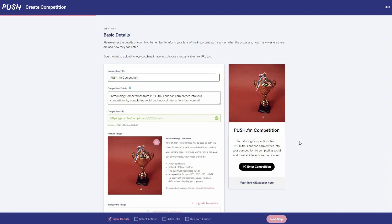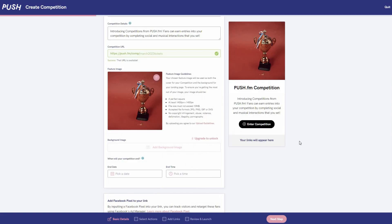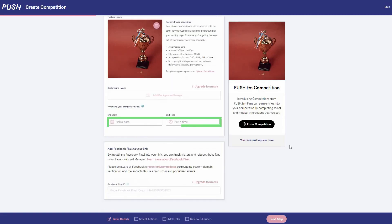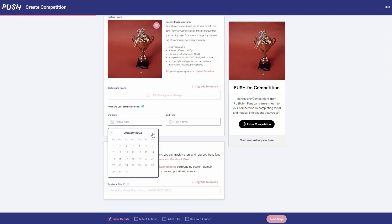The most important part next is choosing your end date and time. Give your fans enough of a chance to enter but don't leave it too long as people might forget it ever happened. You could even run it in line with a new track release.